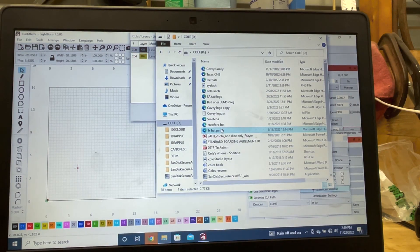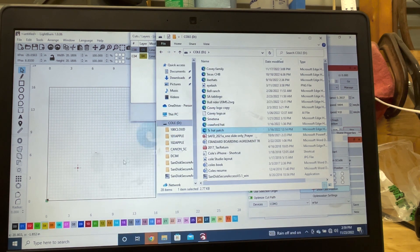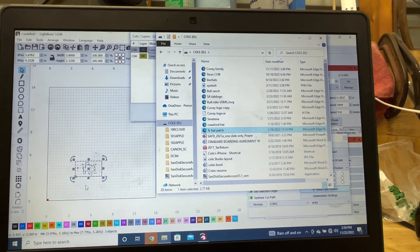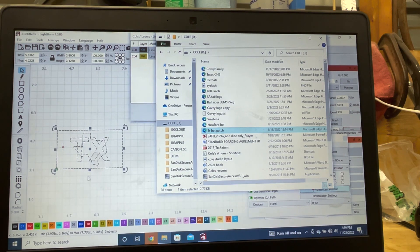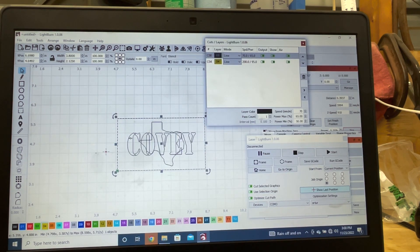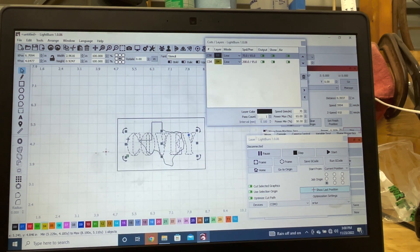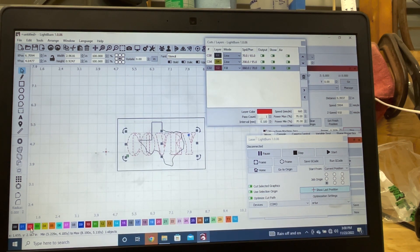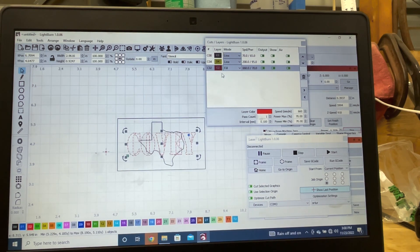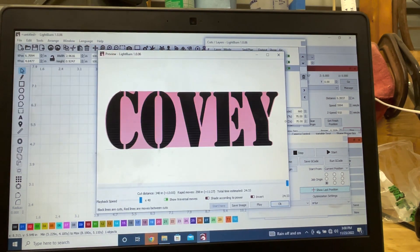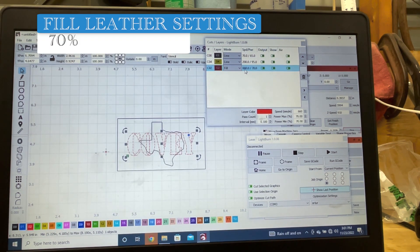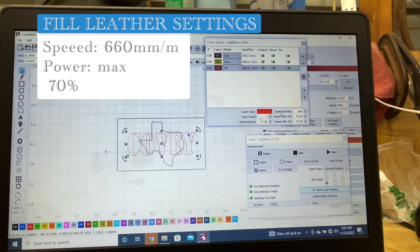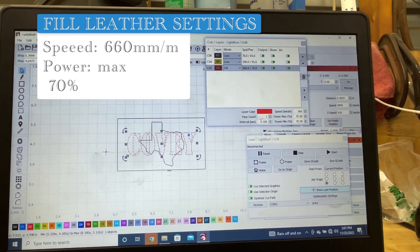Okay, so first thing I'm doing is I'm going to my files. I'm just gonna grab, this is a hat patch that I've done before, and drag and drop that into the board that we're working on. So now we're gonna select our individual characters here. So I want this to be a fill. I have a pre-saved on my number two. So this is for leather. This is the fill that we're gonna make it look like that. And that setting is 660 millimeters per minute and a power max of 70. That's how we're gonna achieve that fill.